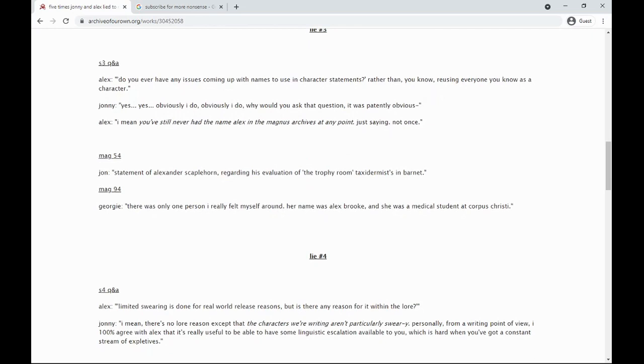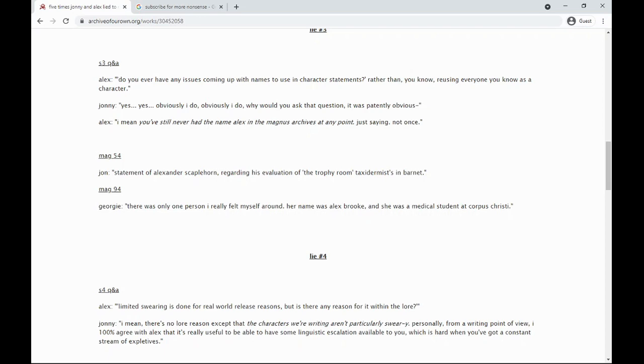Limited swearing is done for real-world release reasons, but is there any reason for it within the lore? There's no lore reason except that the characters we're writing aren't particularly sweary. Personally, from a writing point of view, I 100% agree with Alex that it's really useful to be able to have some linguistic escalation available to you, which is hard when you've got a constant stream of expletives.